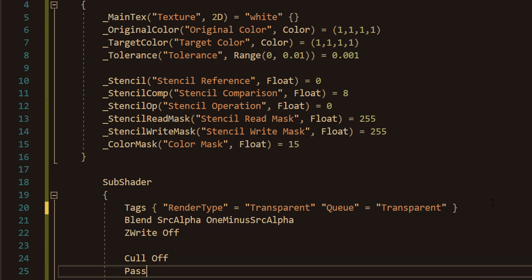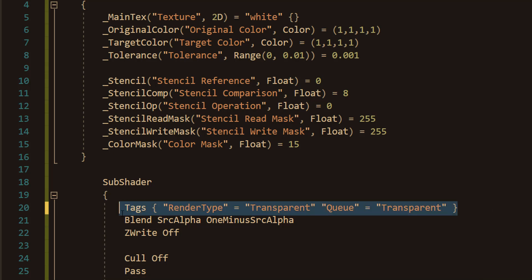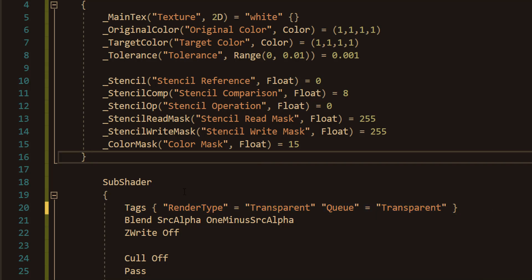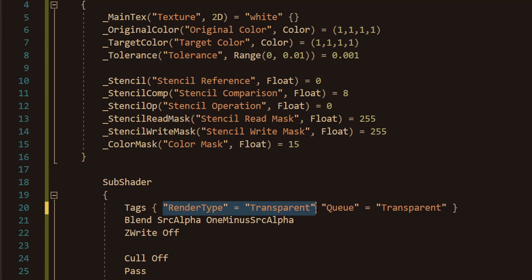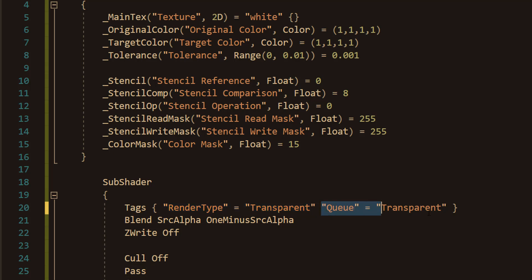So this will be in the description below for you to copy and paste. Your shader may not need render type transparent. But it does need Q equals transparent. And the Q equals transparent tag makes sure the shader is drawn after opaque objects. But in the correct order for transparency. Which is needed for the UI mask to properly hide or show parts of the sprite.